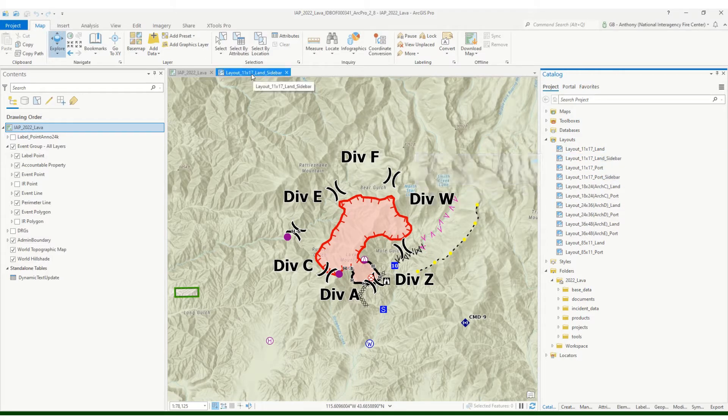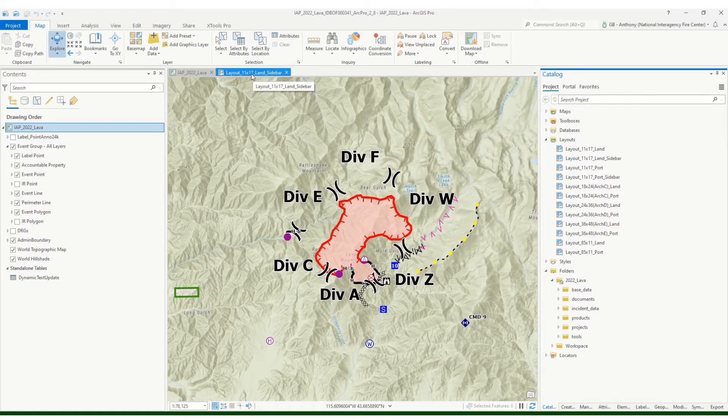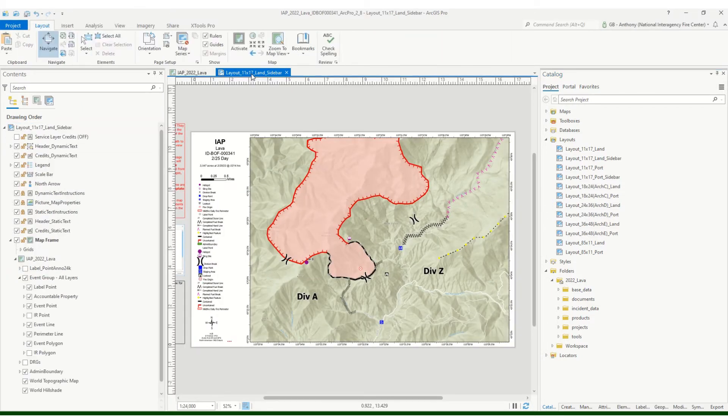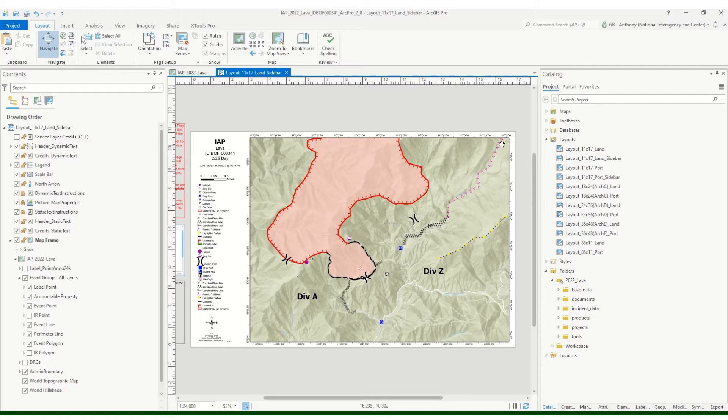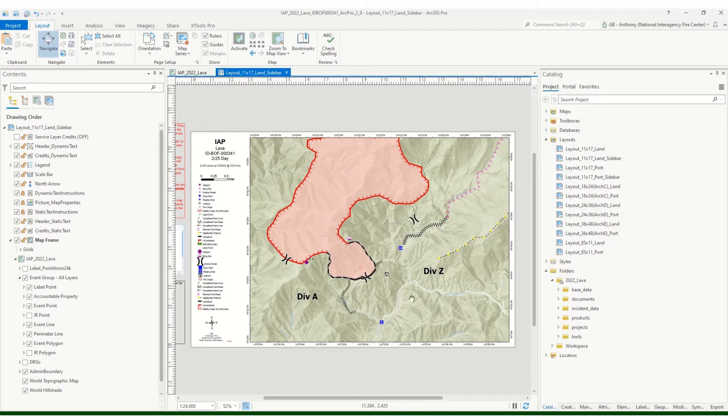So one thing that you must do when you're setting up your grid index is you need to be in your layout view. I'll show you that here in a minute, but when we go to set up our grid index, it'll actually use the map frame here, those dimensions, to set up your grid index.